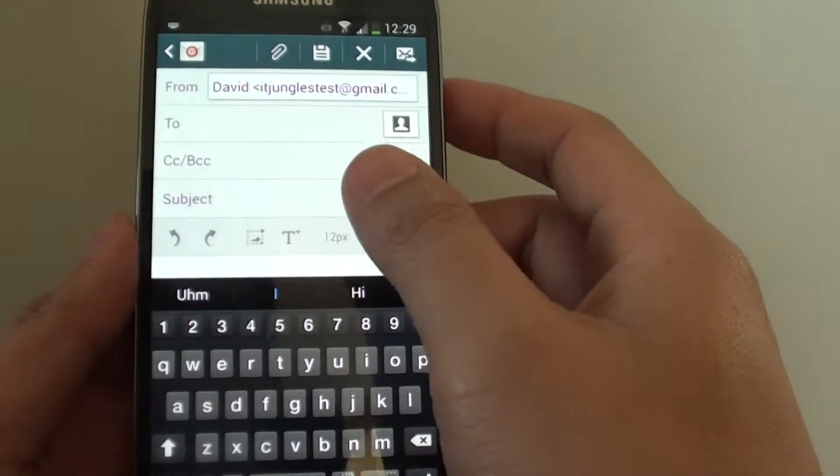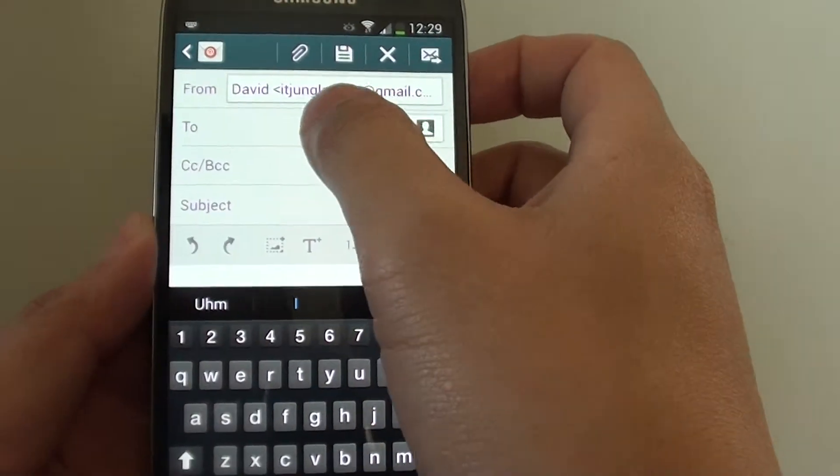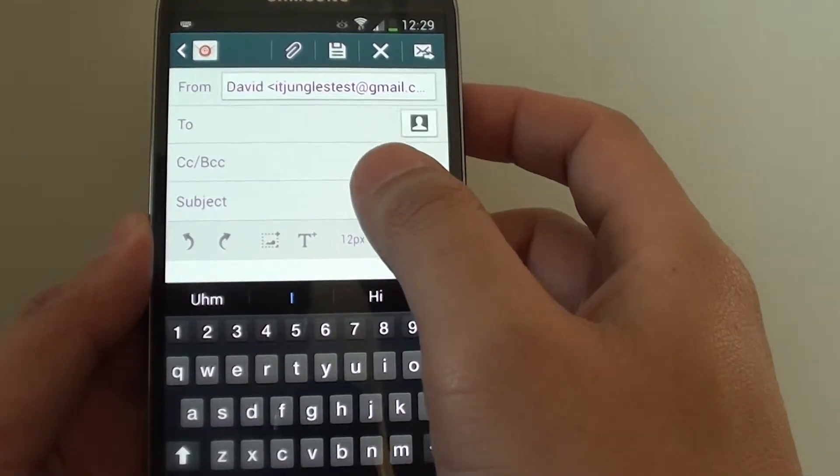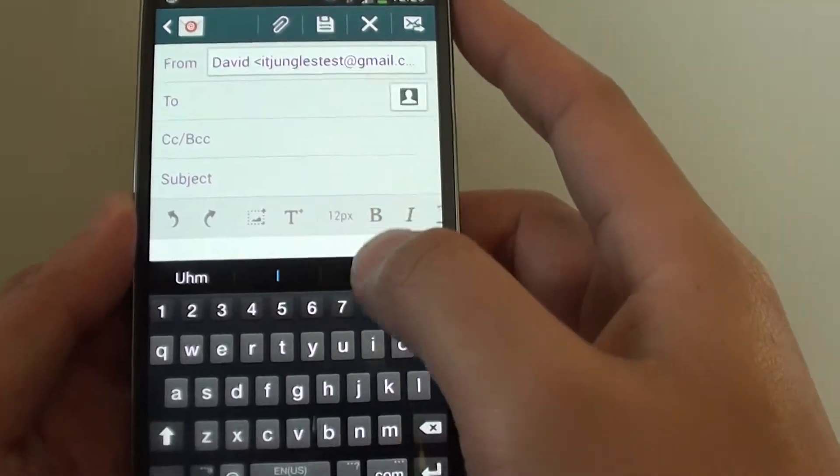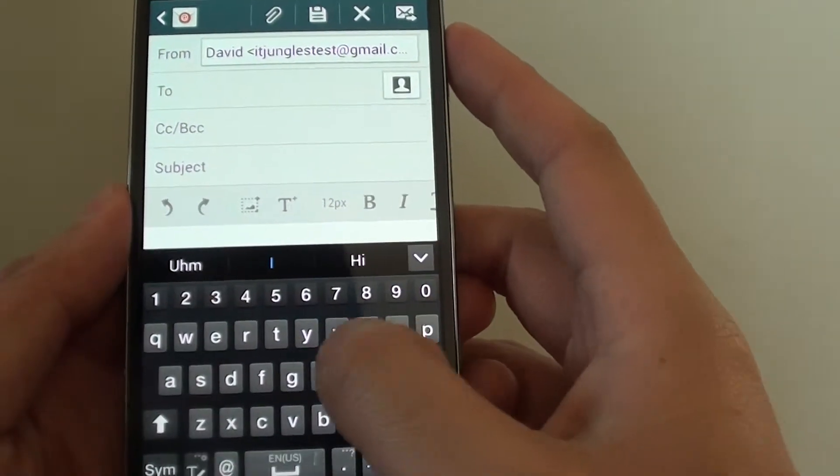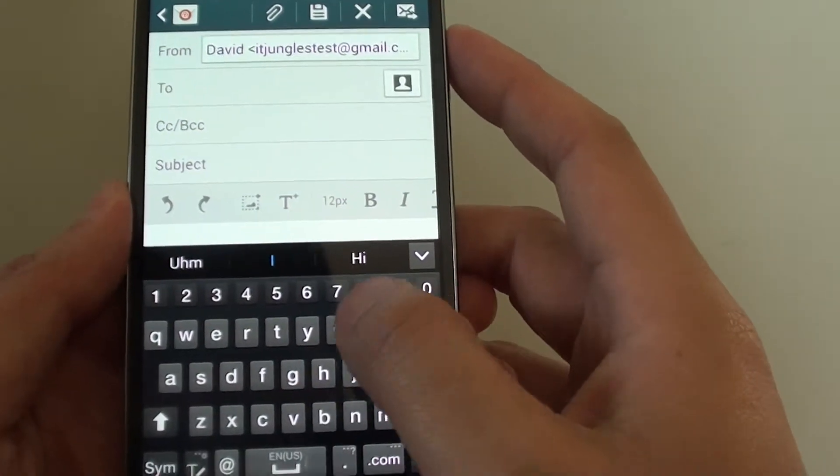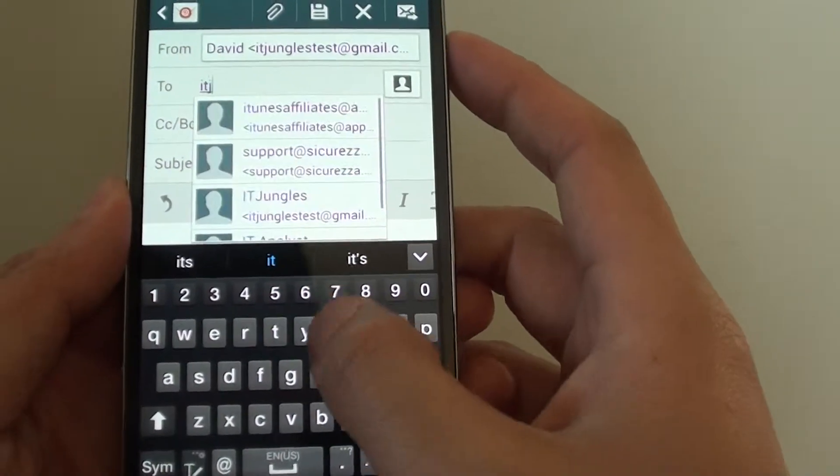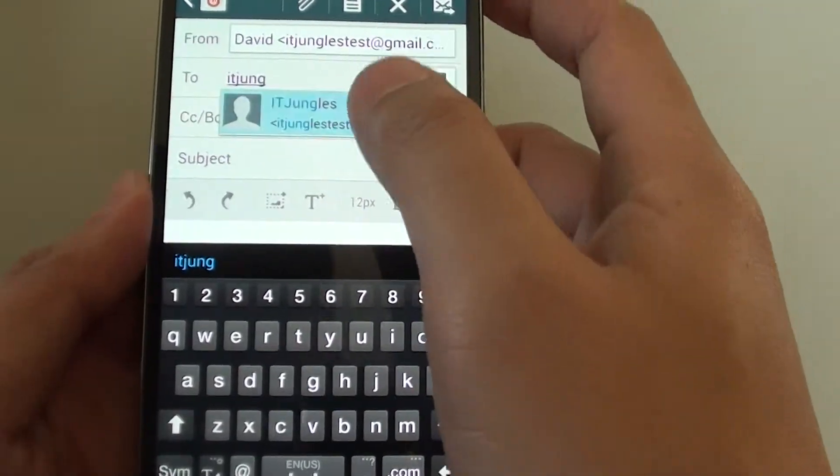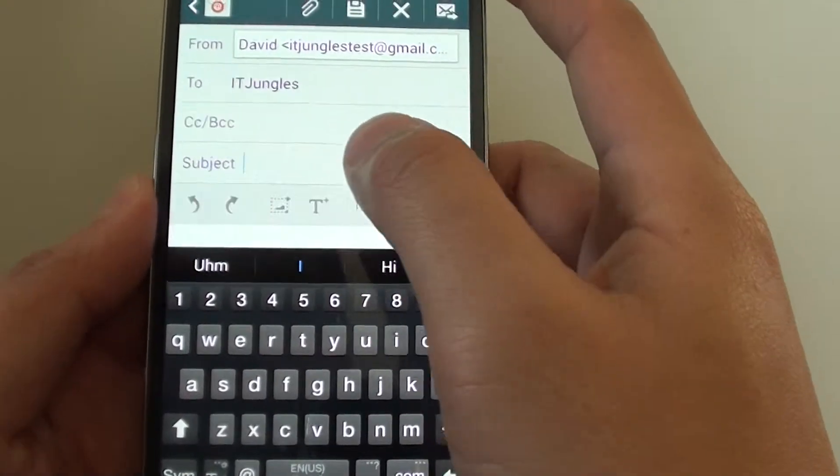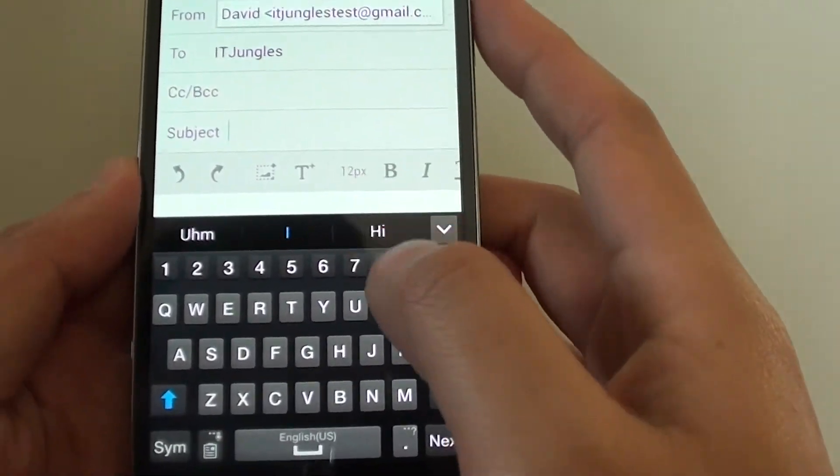In the Compose screen, put in the email address of who you want to send it to. Then just put in the subject line.